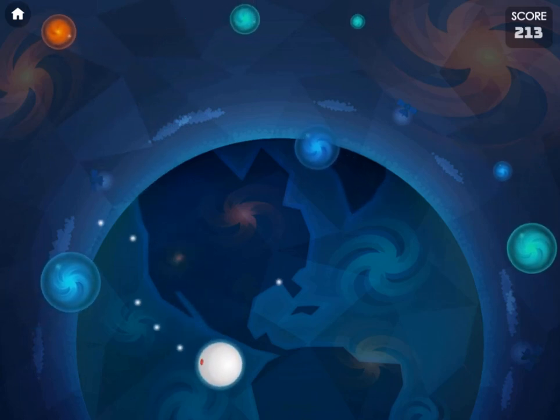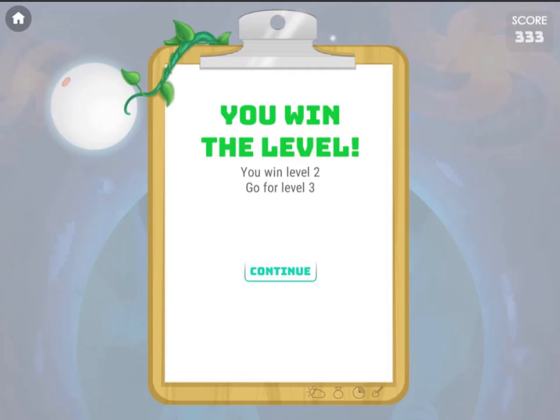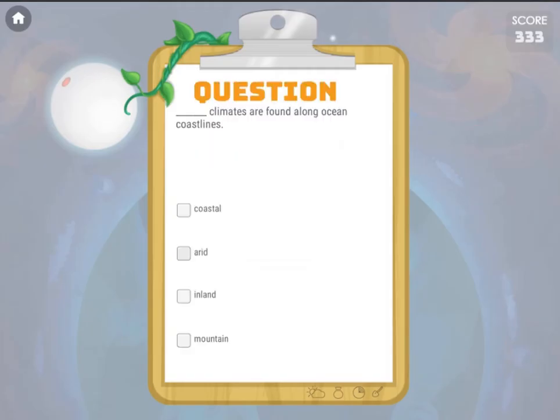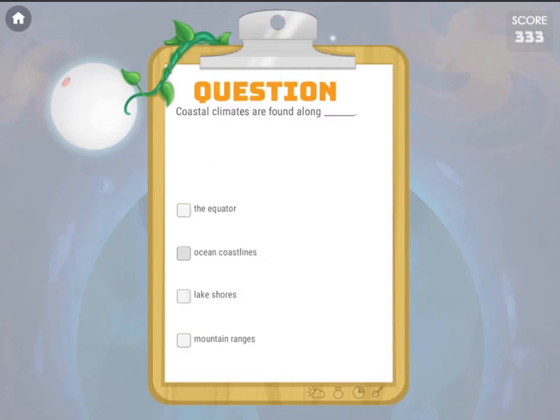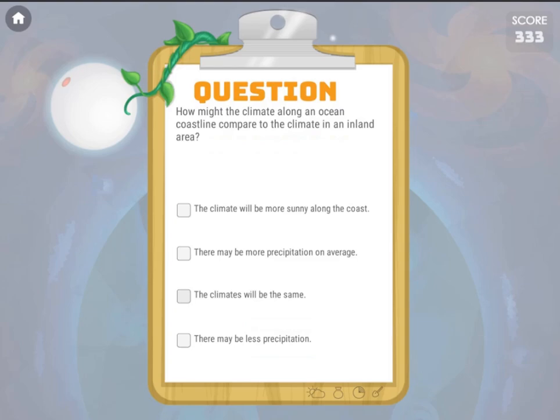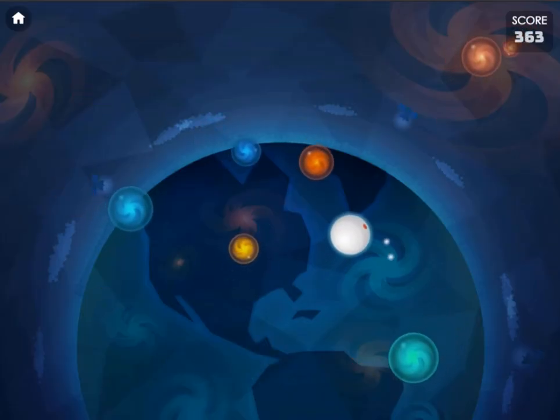Once you've collected all the spheres, you will progress to the next level. Answer more quiz questions to earn more points before playing the sphere collecting game to progress to higher levels.